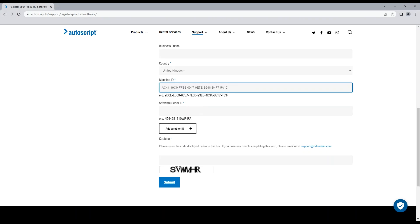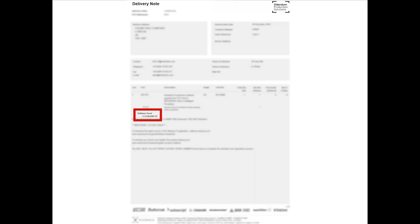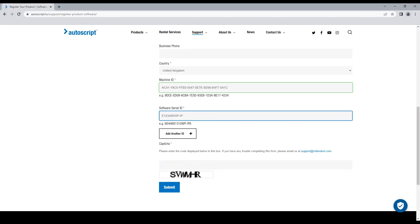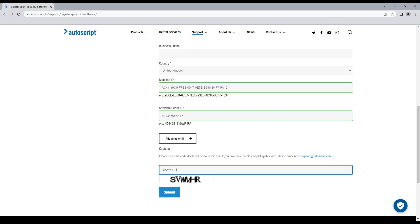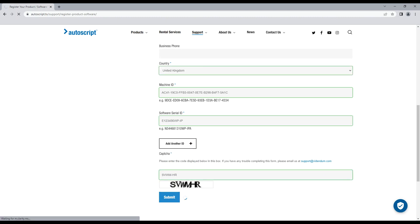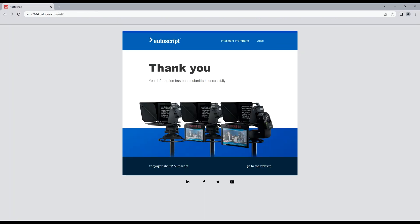You now need to enter the software serial ID. The software serial ID will be found on your delivery note under the software serial header. Enter this number into the software serial ID field. There may be more than one of these serial numbers for you to enter. Complete the capture field and click submit and you will see the thank you page.